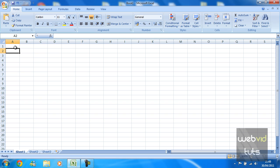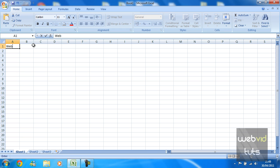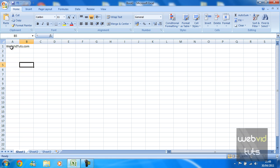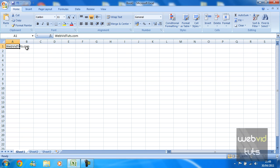So first, if you have a title on Excel and you wish to merge that title, let's just put webvidtuts.com there. It looks quite ugly over there because it's only taking up the range of one cell and really we want it to stretch across the whole spreadsheet to make it actually look presentable.